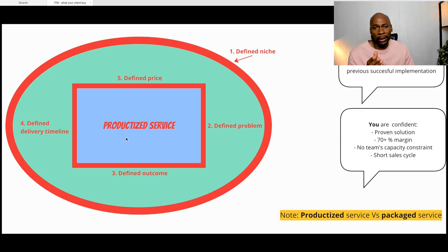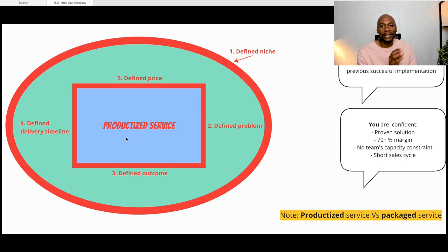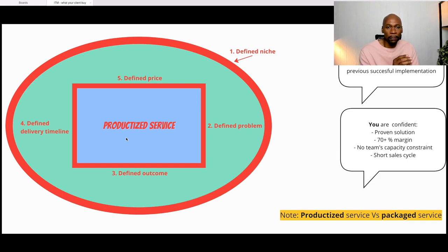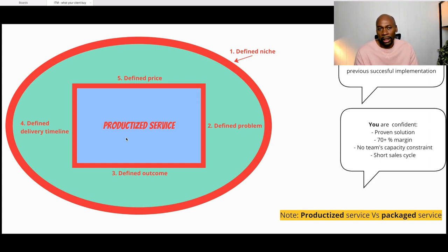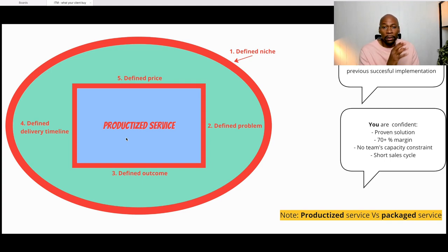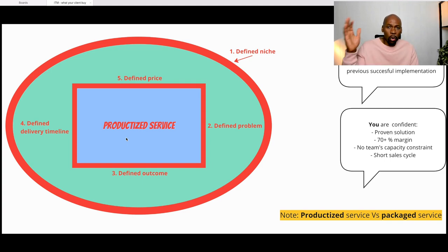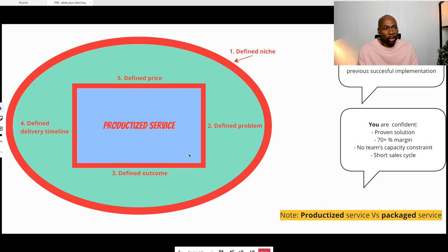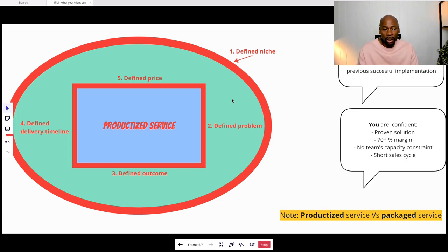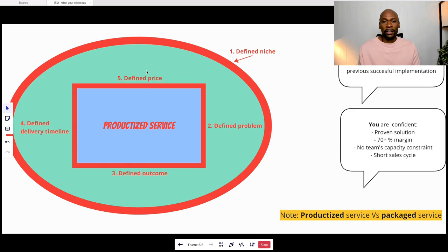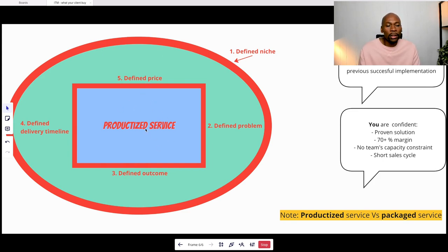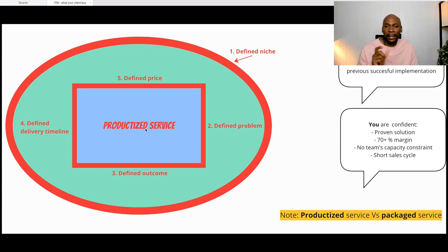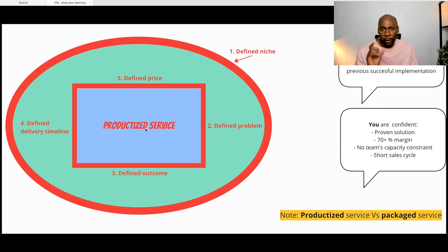I'm just going to give you an example here. If it's your first time you ever solved a problem, productized solution obviously would not be the best route. But if you solve this problem one, two, or three times or more times, then you will be clear on the problem that you solved. You're clear on the outcome, you're clear on the timeline, and you can define the price. This allows for you to productize a service for a specific solution.